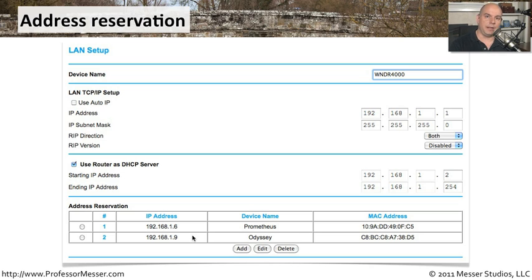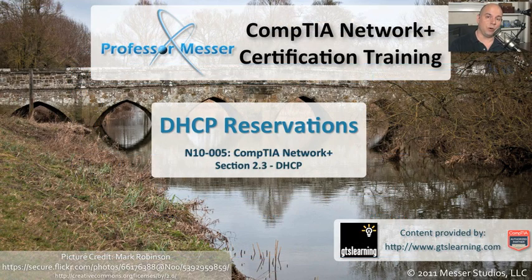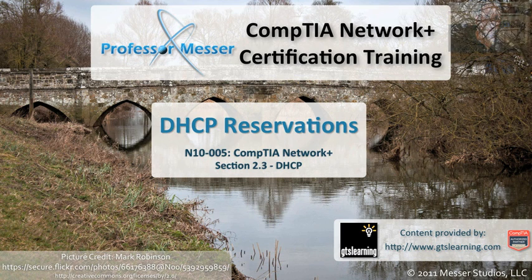This becomes very easy to manage. I can always guarantee those devices get the same IP addresses every time they connect to the network. And if I ever need to change those IP addresses, I can simply go into that reservation, change it in one place, and no matter where that device is, when it connects to the network, it will get the new IP address.